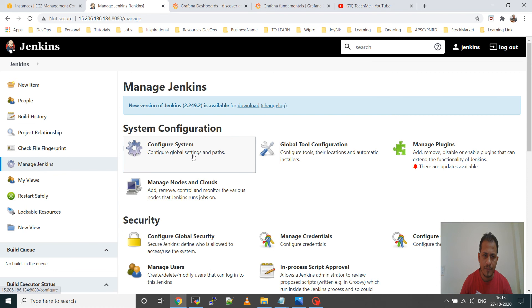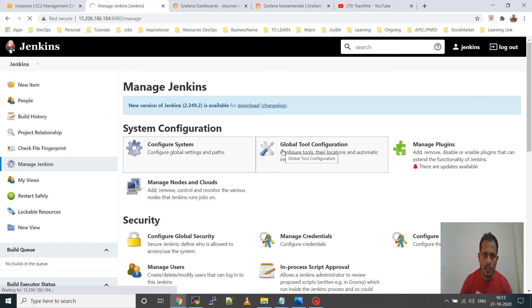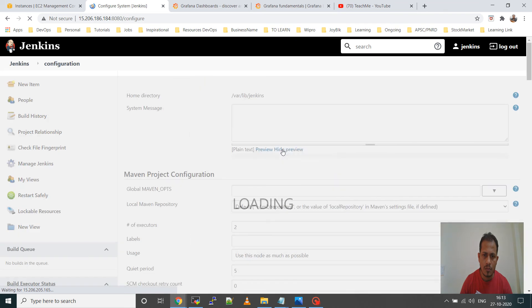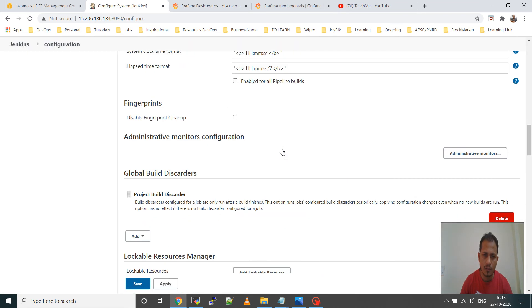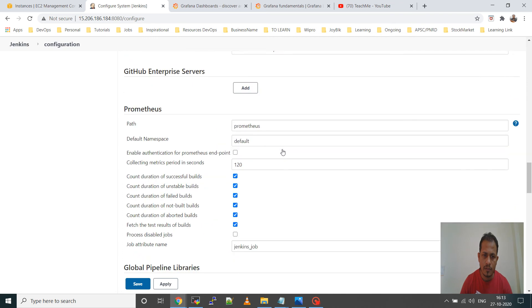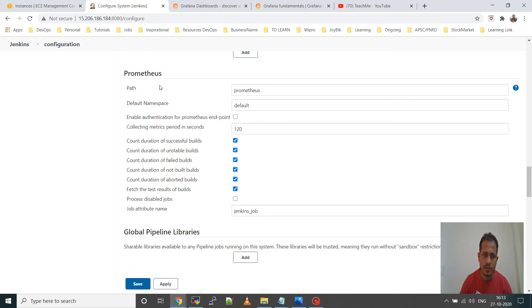Go to Manage Jenkins and then Configure System. After installing the plugin you will get a new option here — you can see 'Prometheus'. The default namespace is 'default'. There is an option to enable authentication from the Prometheus endpoint. I am not selecting this option now.